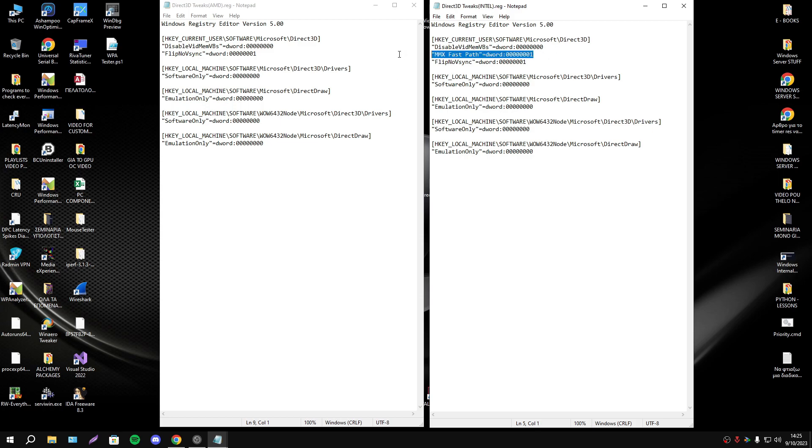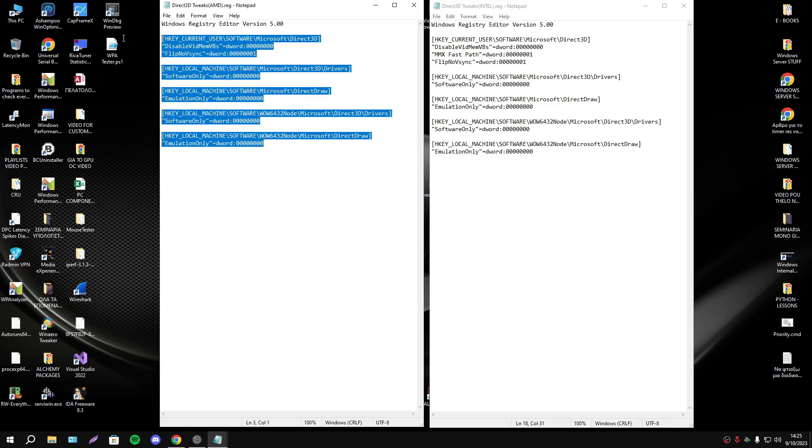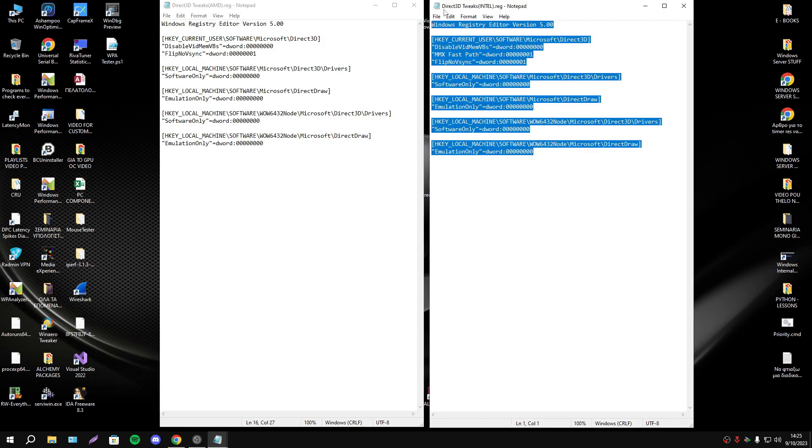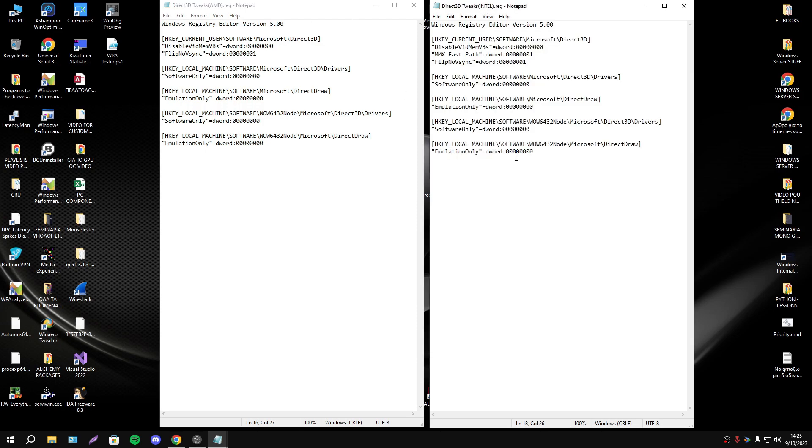So if you have AMD CPU, don't execute Direct3D Tweaks Intel, okay? Run execute the AMD. This is the only difference, the other things are the same for all CPUs. Now let's explain every single DWORD of this registry.